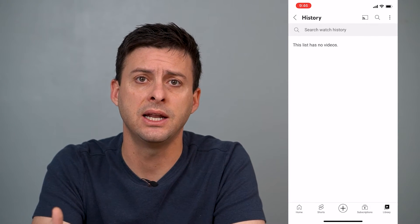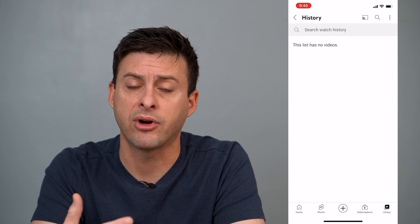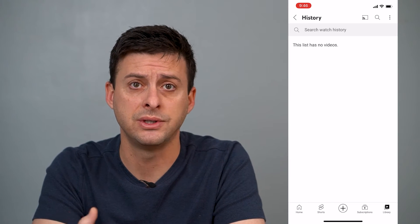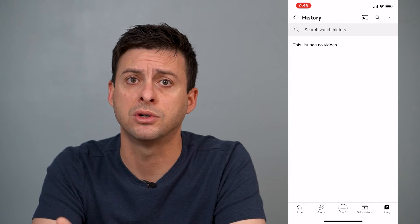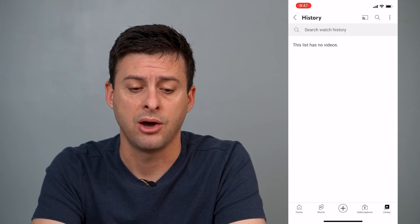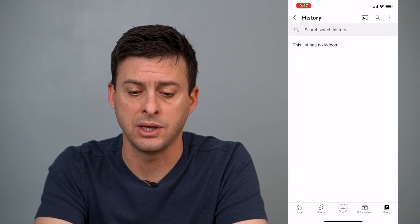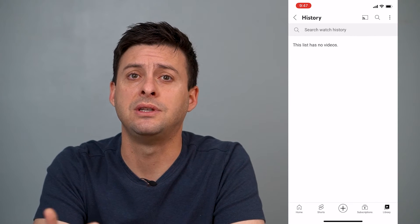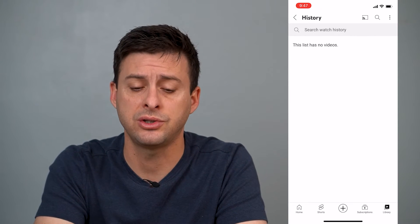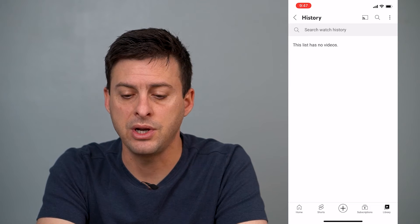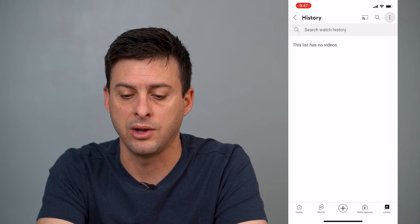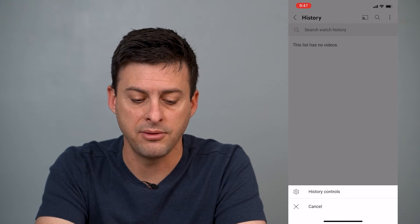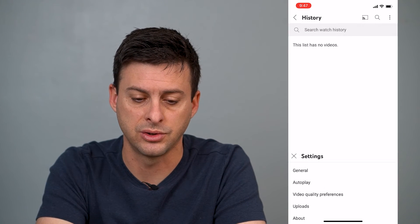This will be on this list. I've recently deleted it. However, as you watch more videos, it will repopulate with more videos that you've watched. However, to delete the searches, you can tap the three dots at the top right there, and then hit History Controls.